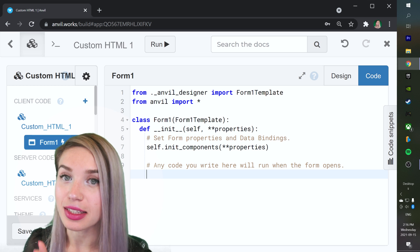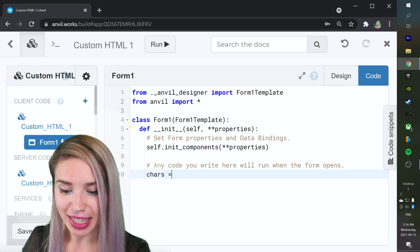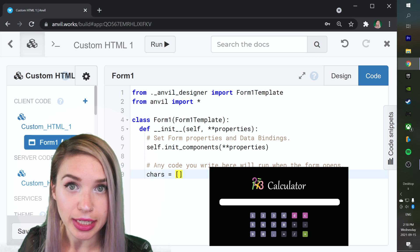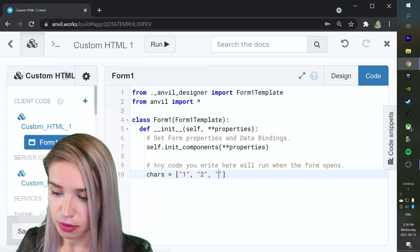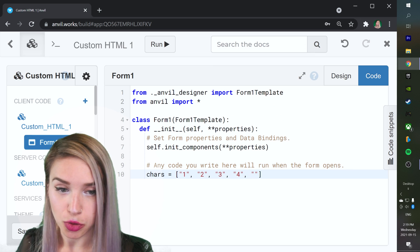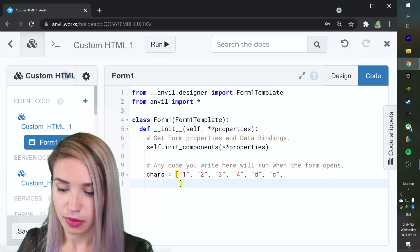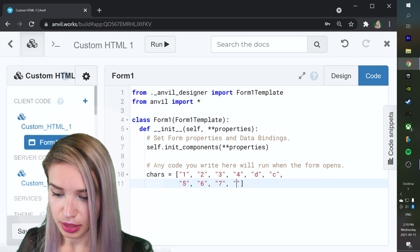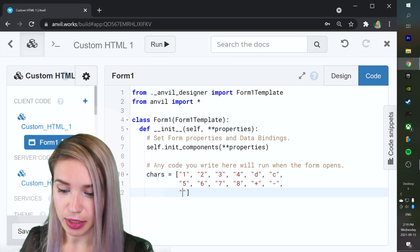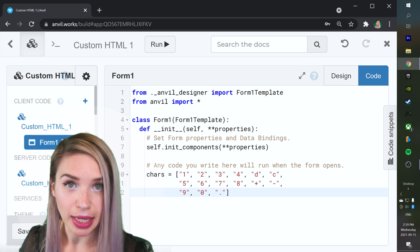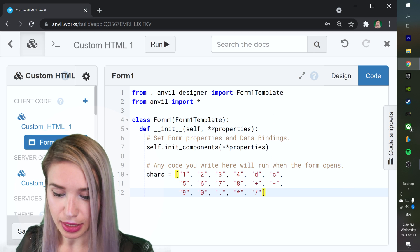We will begin by creating a list of characters to represent our buttons, stored in a local variable called chars. We will assign it to a list of strings arranged in the exact order we want them to appear on the page. So we start with 1, 2, 3, 4, then D for delete and C for clear — the top row. The next row has 5, 6, 7, 8, plus and minus operators. Then we finish with 9, 0, a dot for floating point numbers, an asterisk for multiplication, a division sign, and an equality sign.